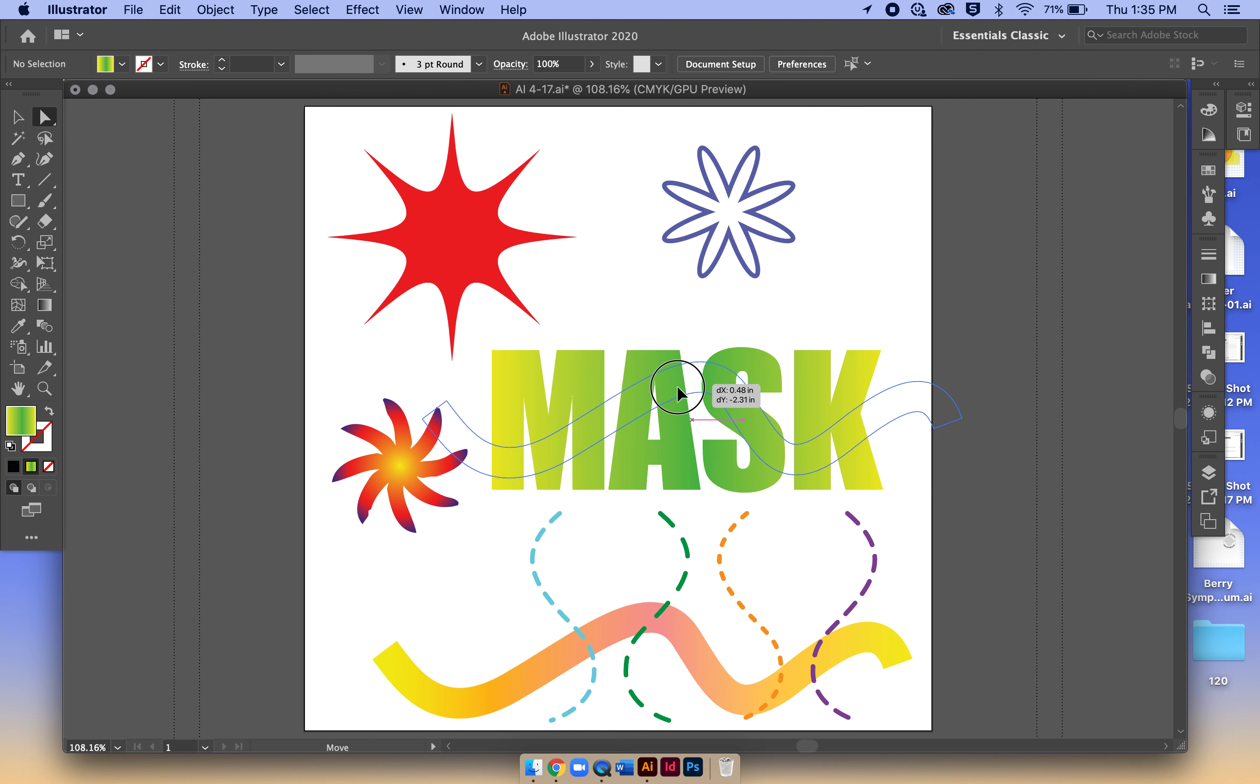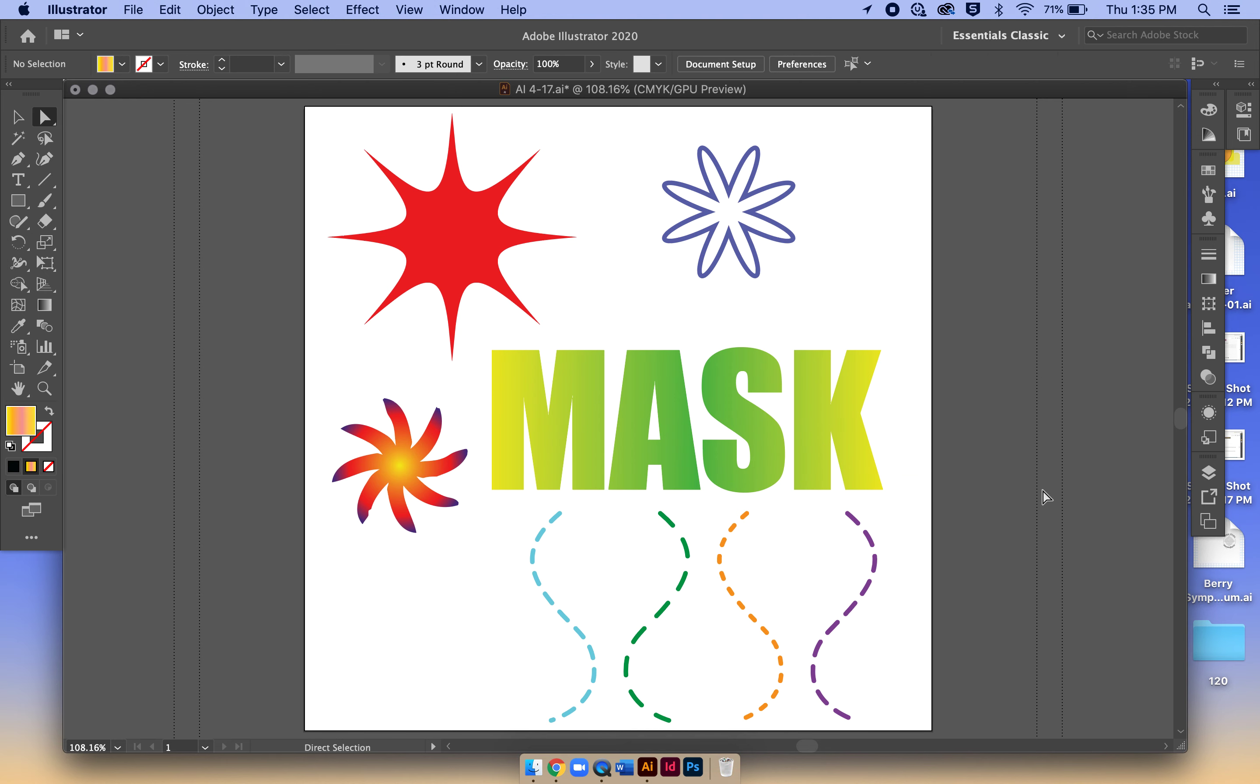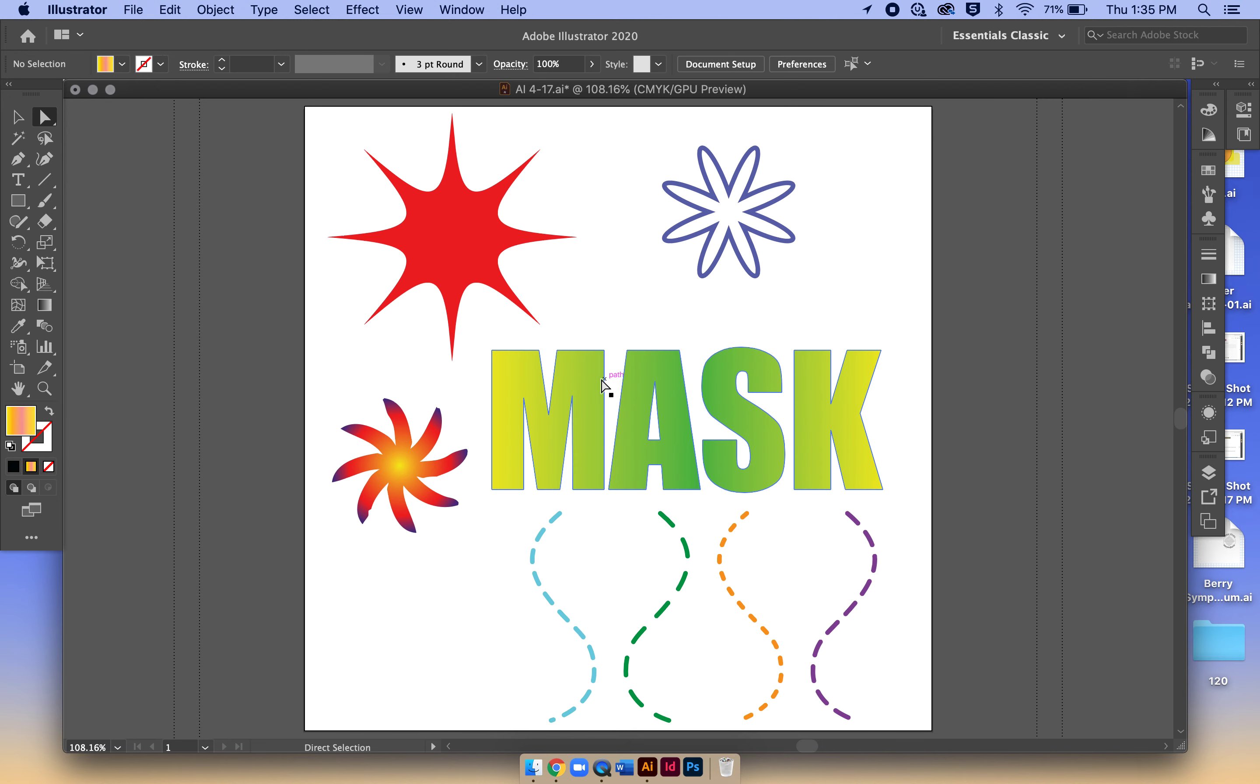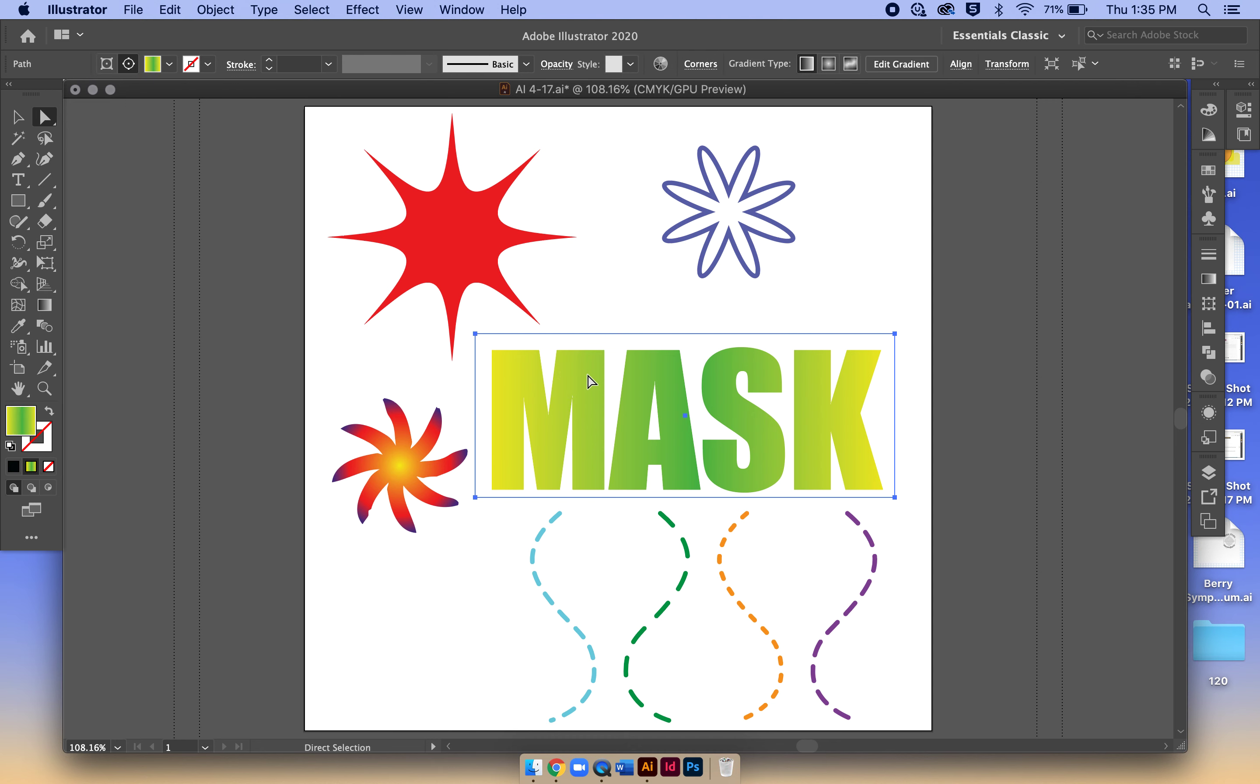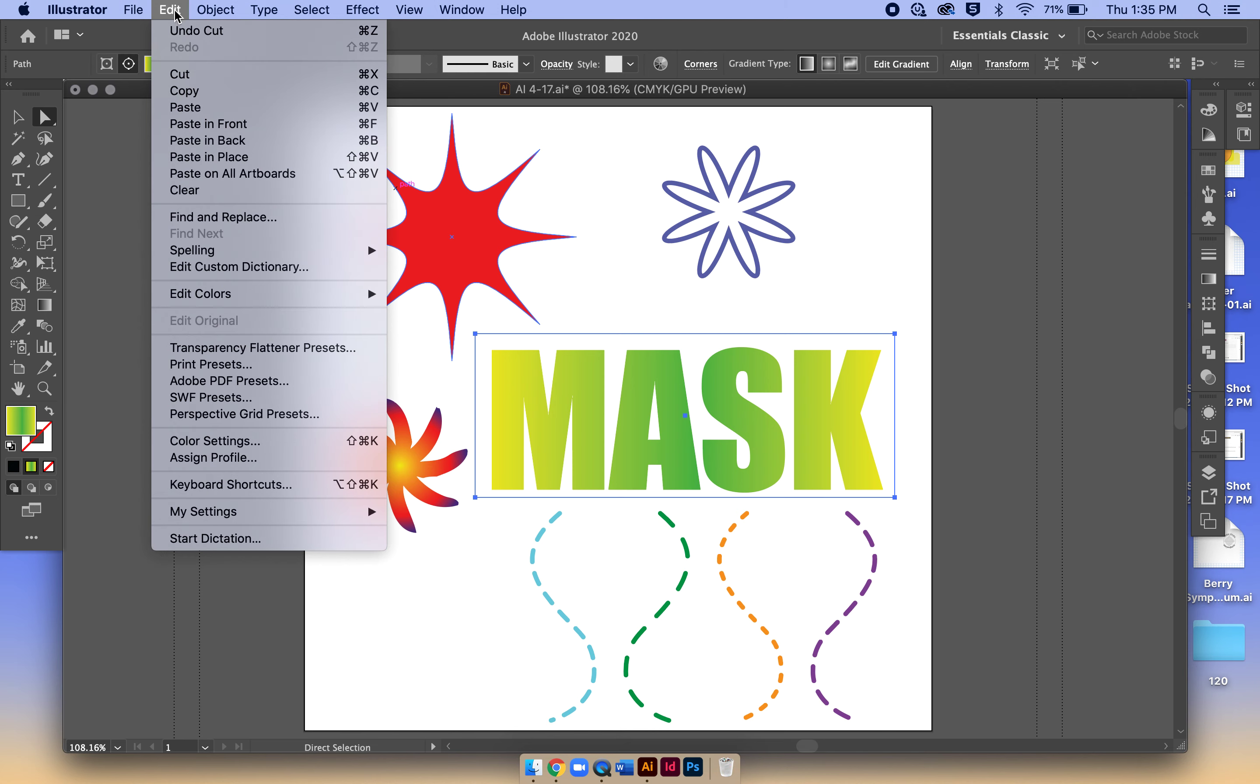I'm going to cut it. Now here's where the difference is - watch for those visual cues, the M versus the rectangle. Now we've selected the rectangle, and I'm going to do a Paste In Front.